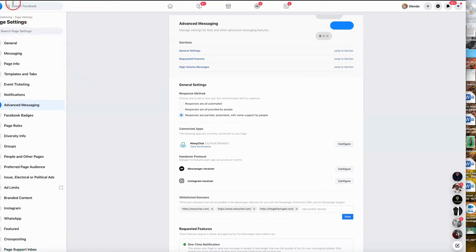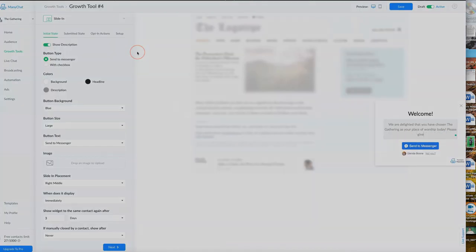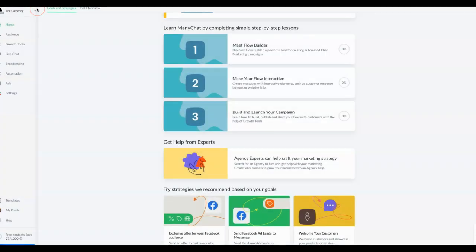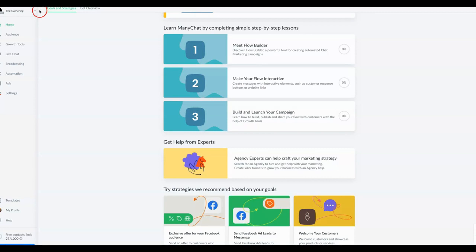Now we're going to go back over to ManyChat. So now we're back on the ManyChat site and this is where we're going to connect our ManyChat to our Facebook page. Then I'm going to show you briefly how the builder is set up behind the scenes in ManyChat, and then we're going to go back to Facebook so you can see your final product.